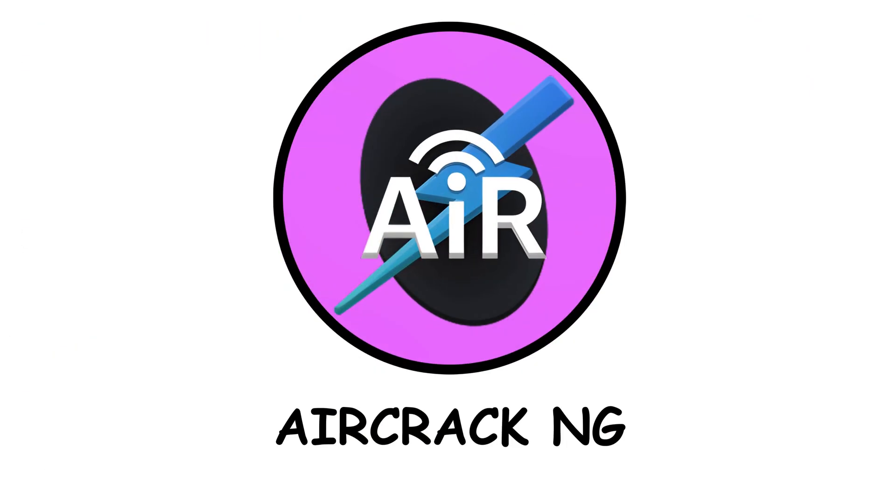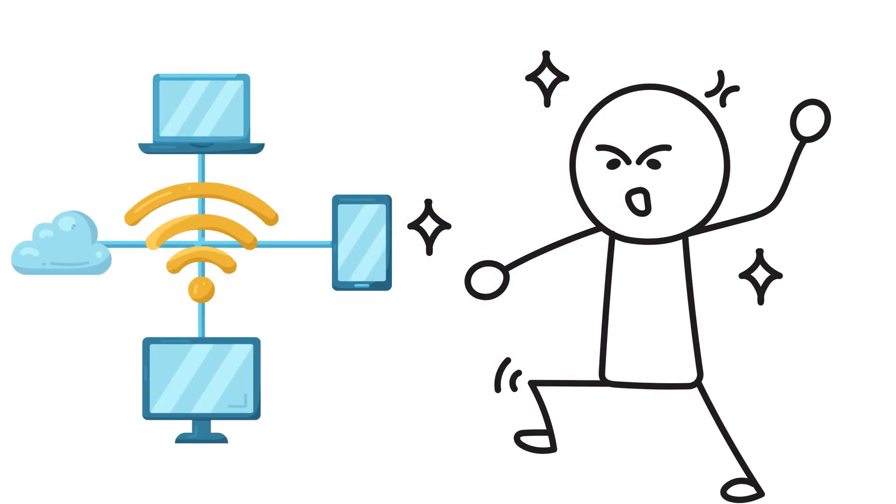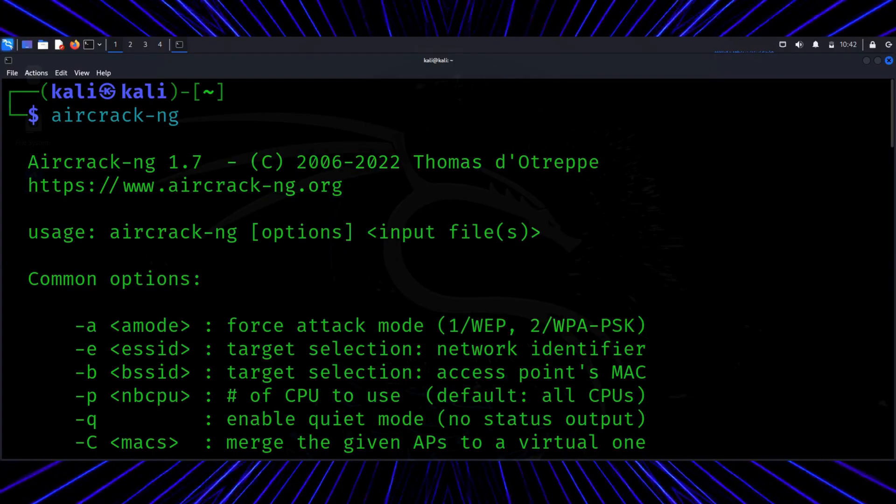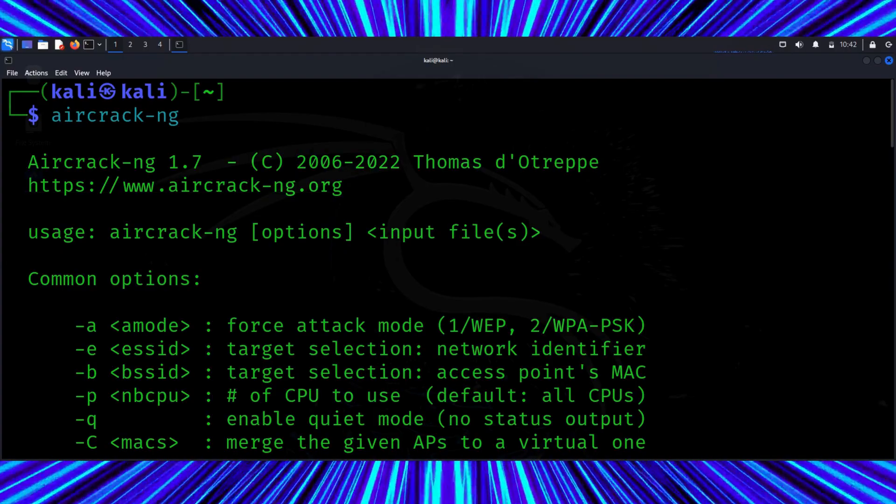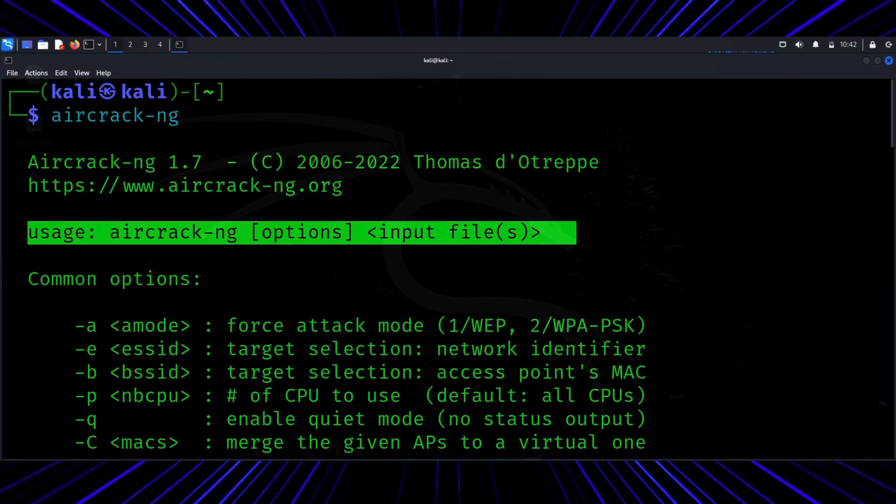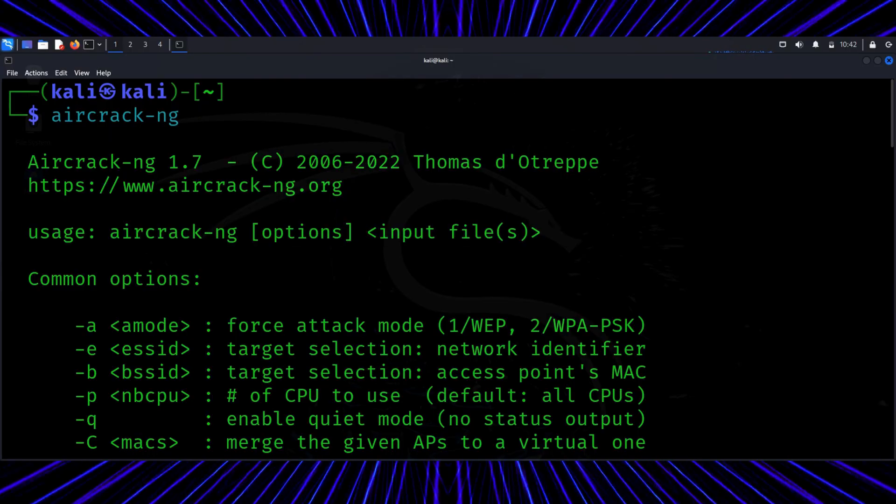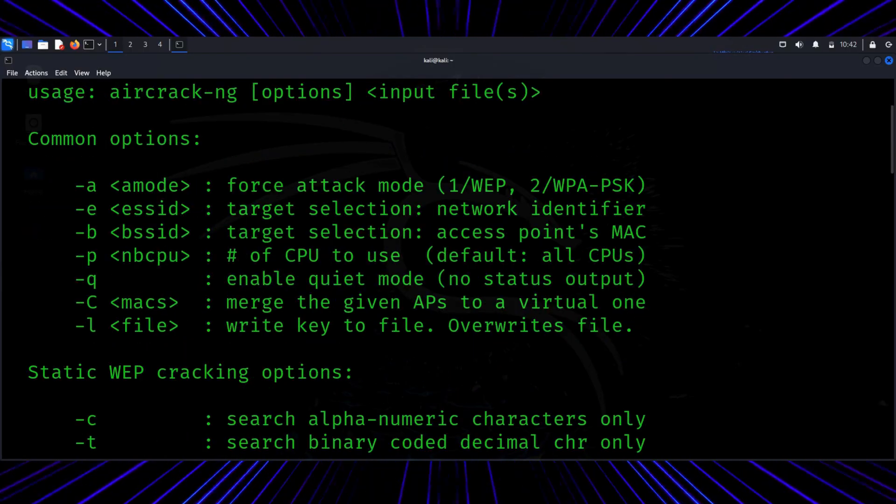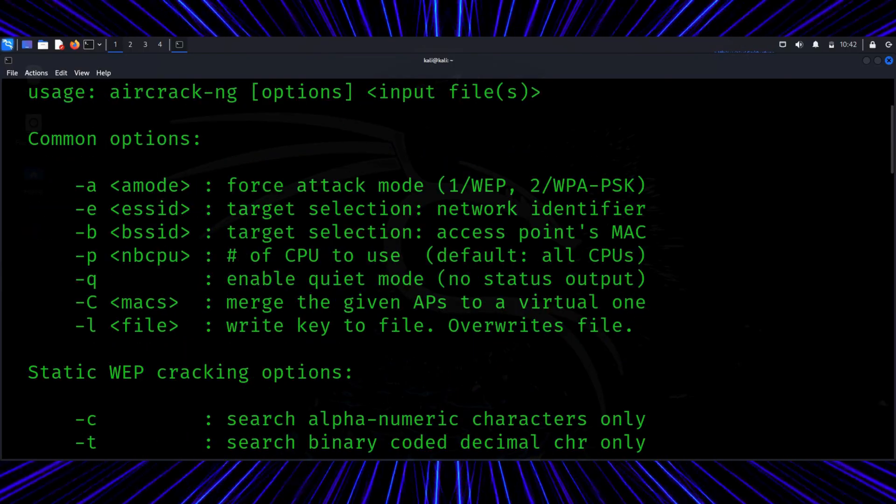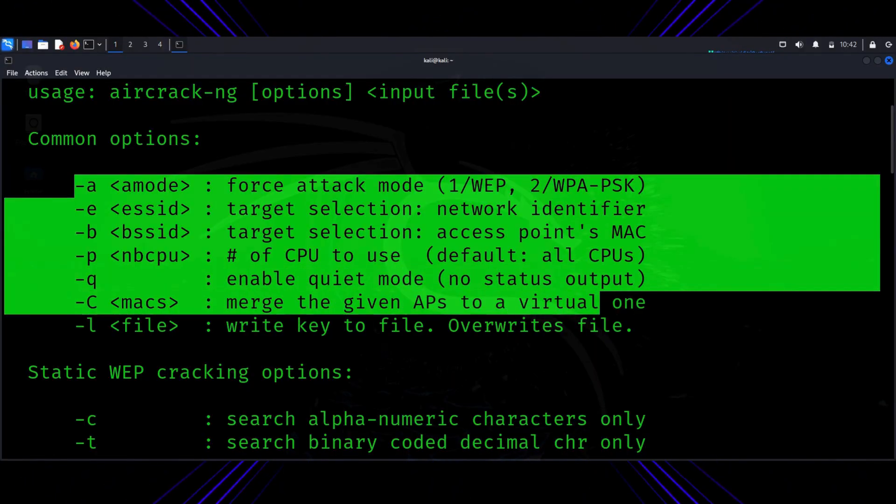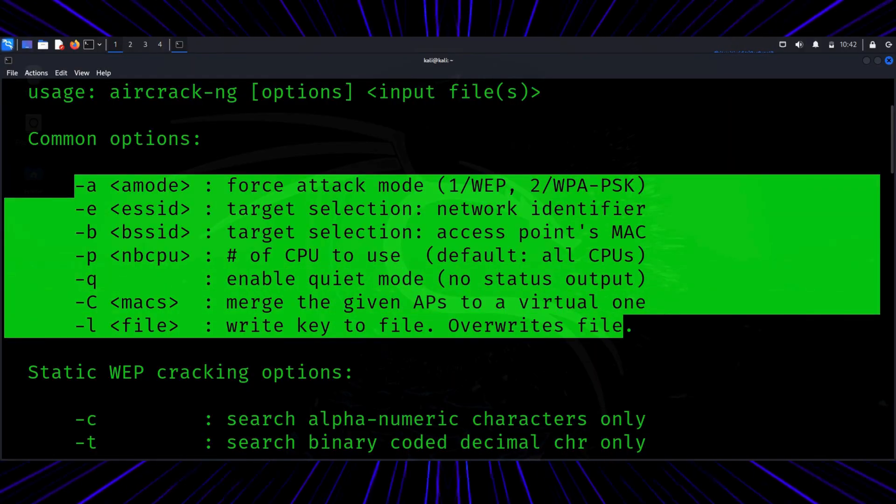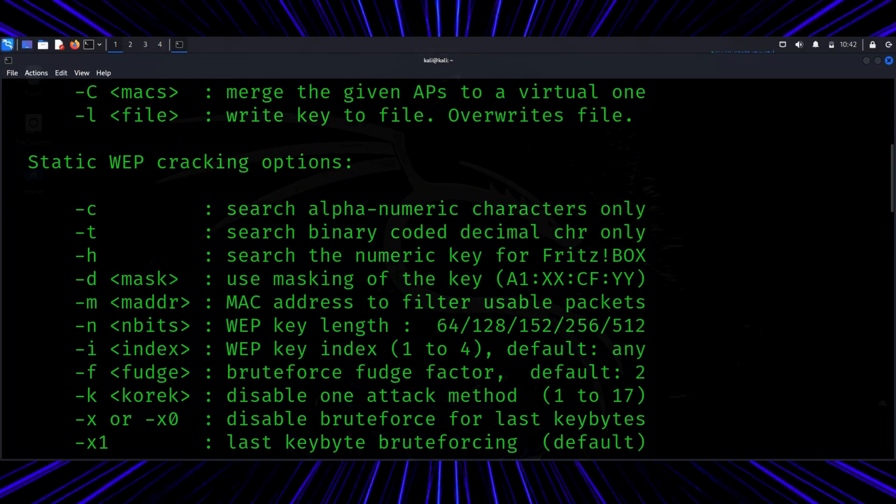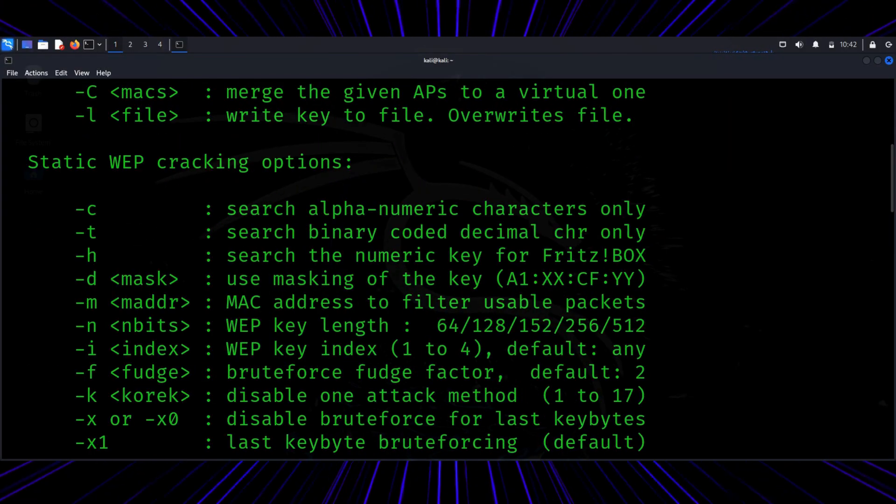Aircrack-ng. Okay, wireless fans, this one's for you. Aircrack-ng is a suite of tools used to study Wi-Fi network security. It captures wireless packets, analyzes them, and helps you understand encryption types like WPA2 and WPA3. Now, a quick reminder. Don't go scanning your neighbor's Wi-Fi.